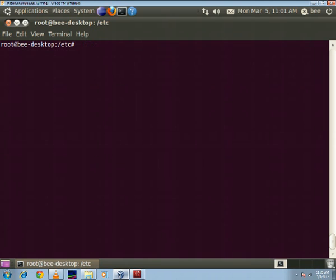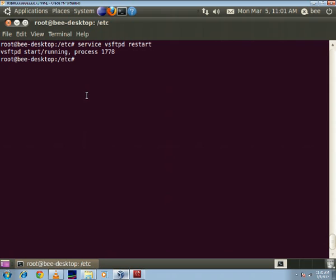And next thing you have to do now is you have to restart your server. This you can do by the command service vsftpd restart. We're restarting our process, our server, because the changes we made in the configuration file won't take effect until a restart.